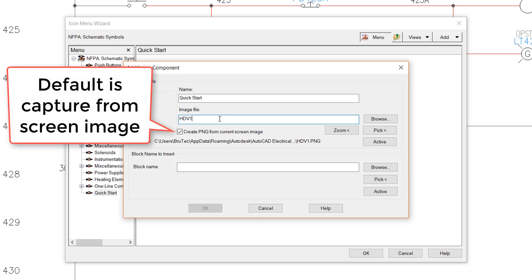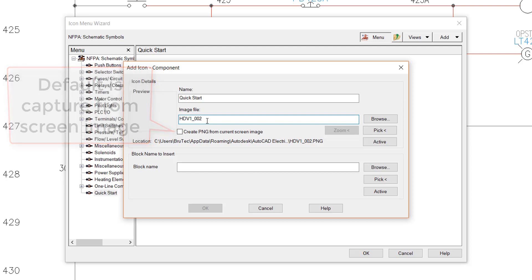I will enter the image from the custom component we created earlier, HDV1_002. You will notice that until an appropriate image is found, the icon menu wizard will automatically select the default option of creating an image from whatever is shown on the drawing screen at the time.